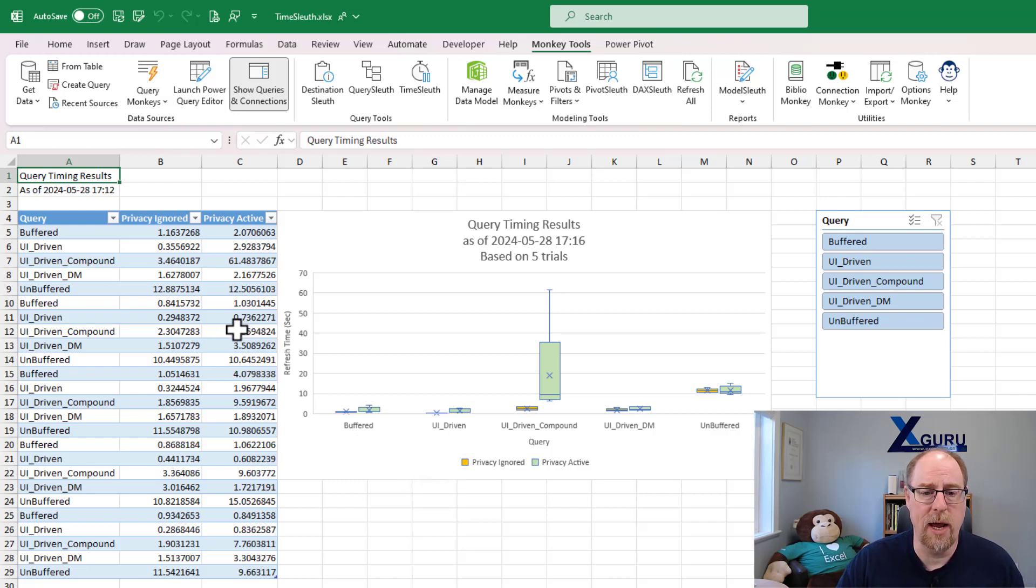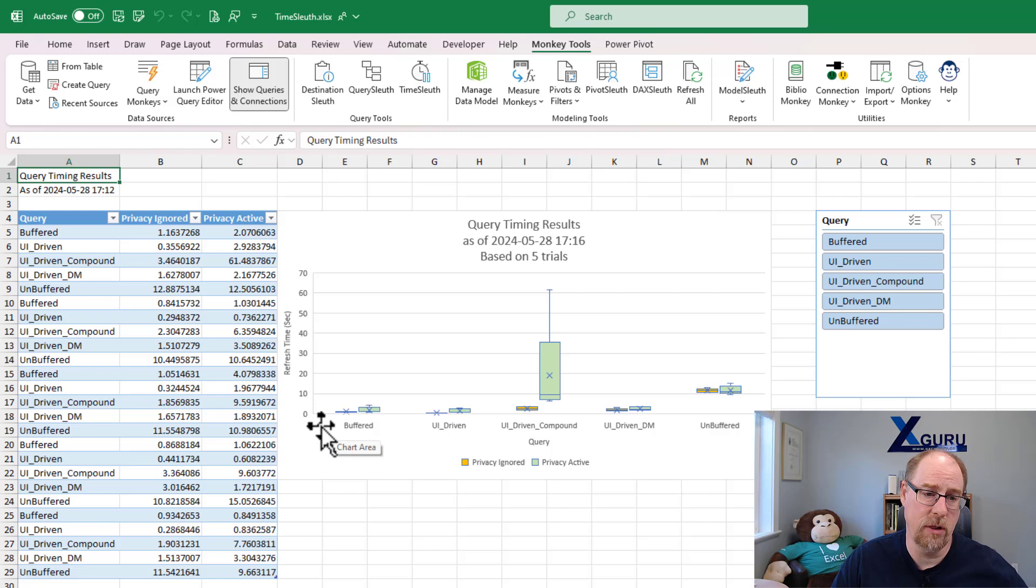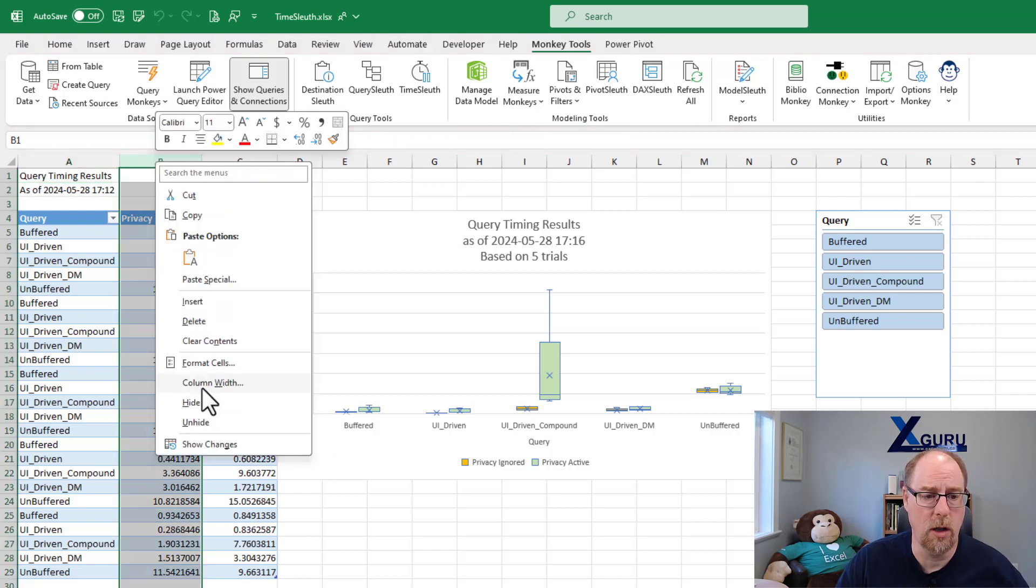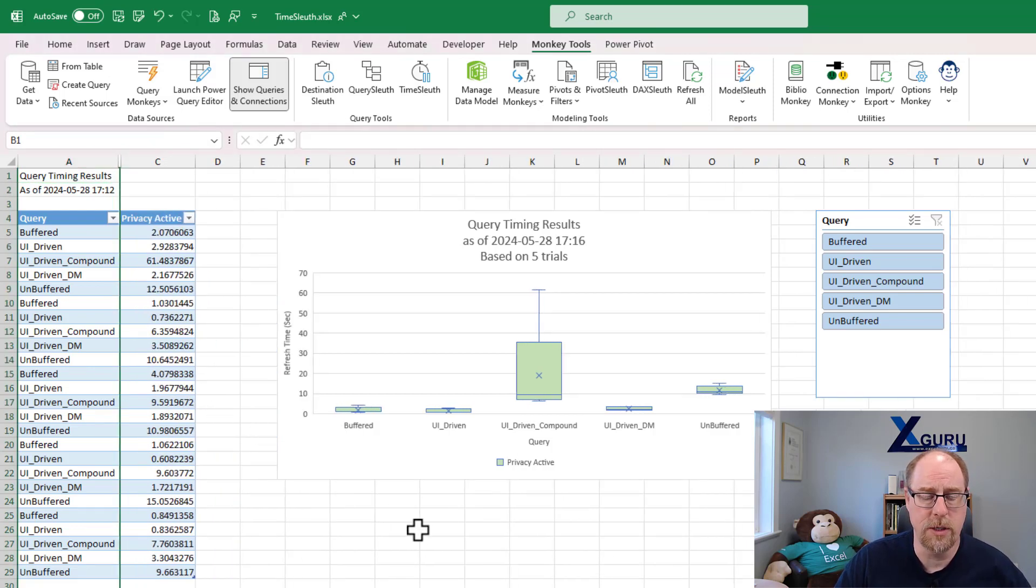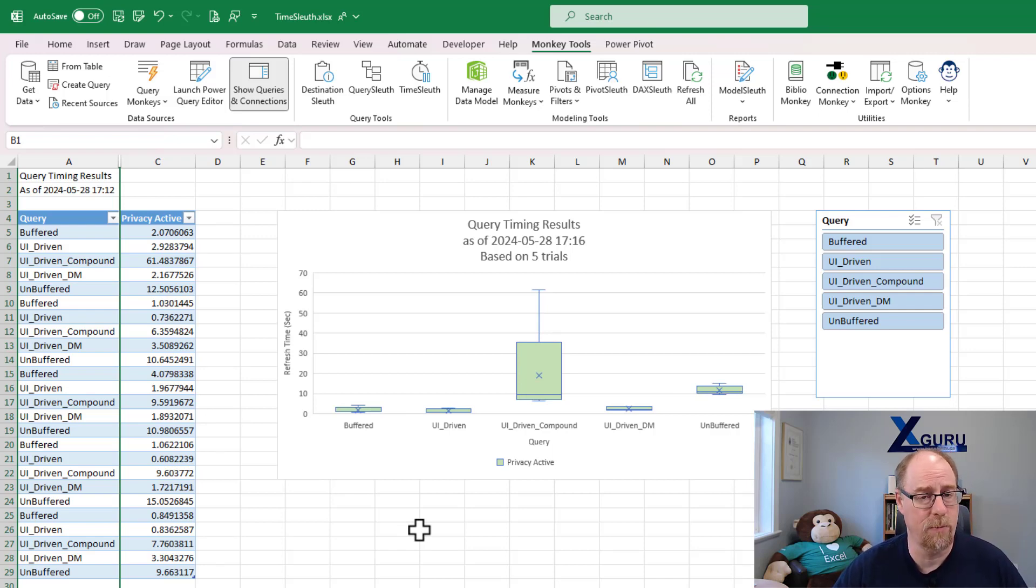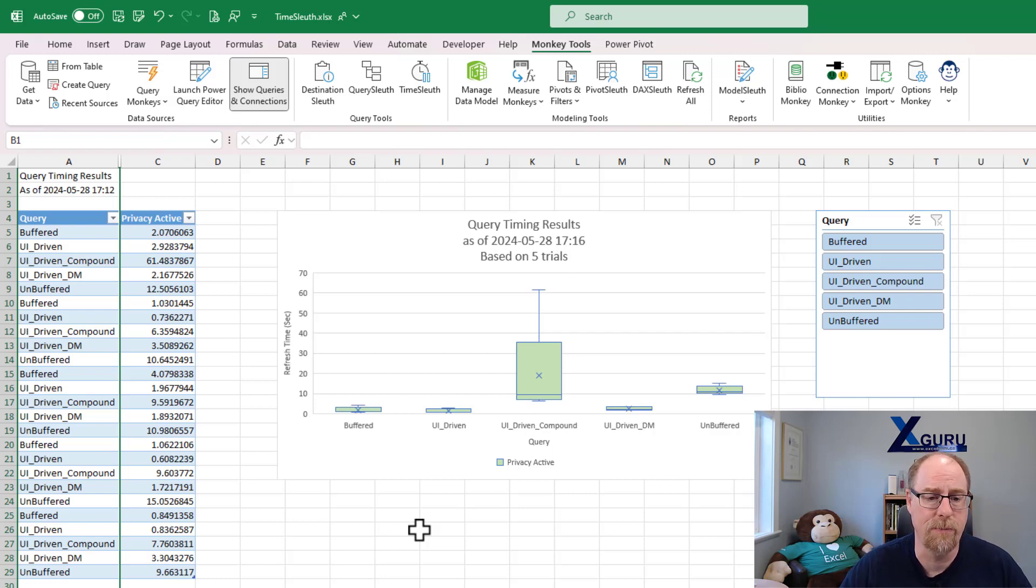What I'm going to do right now is show you the ones that have the largest variation. I'm going to hide the privacy ignored column right here. You'll notice that this now focuses directly in on the chart for just the default state for pure Power Query refreshes, which is when privacy is active.